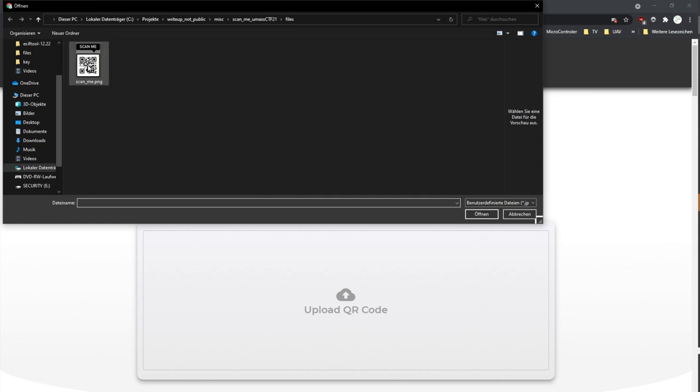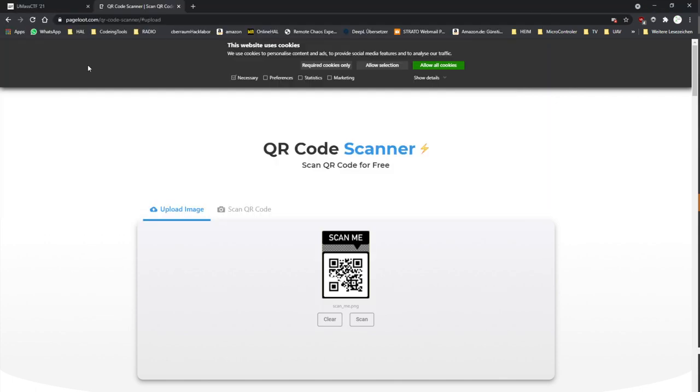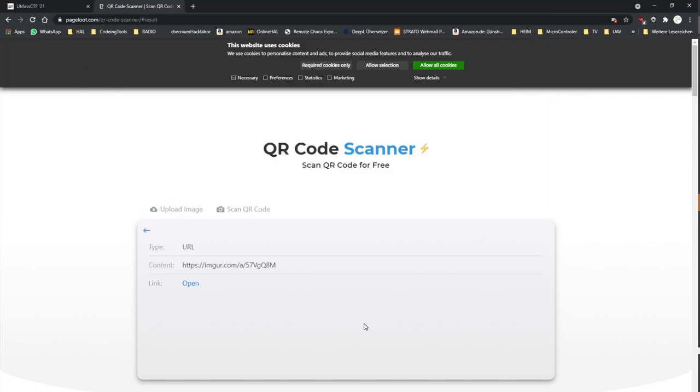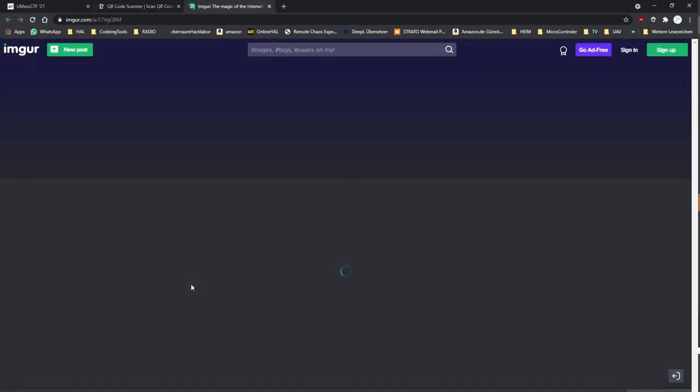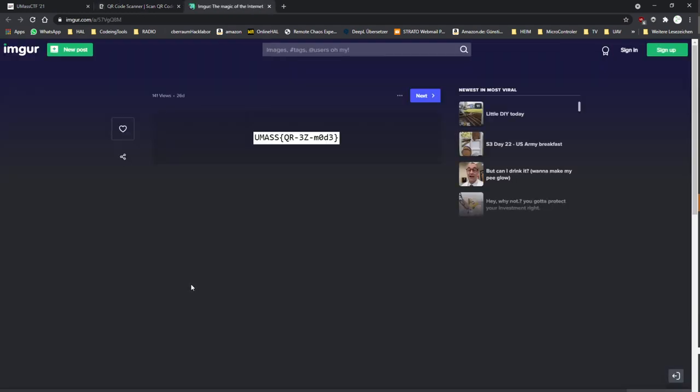Upload the image, scan it. When you get the Imgur URL, open it. And voila, here's your flag. Thank you for watching this and I hope so we see you soon.